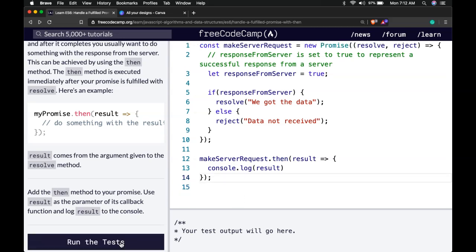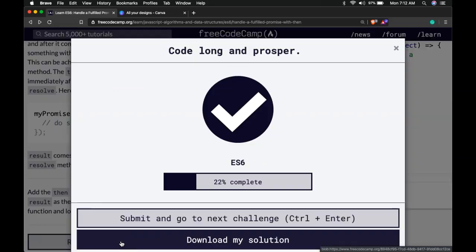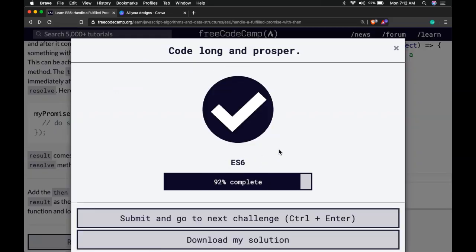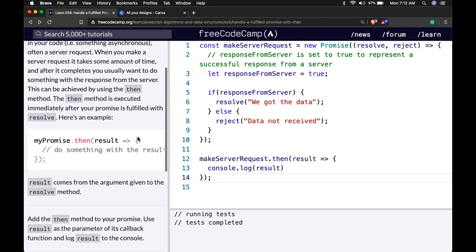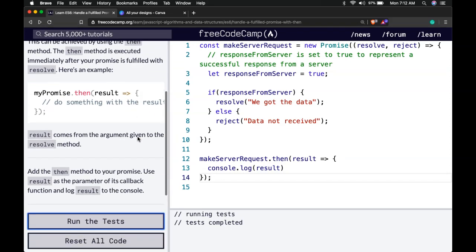So if we run the tests, we did pass. So let's look at this and see exactly what happened here.